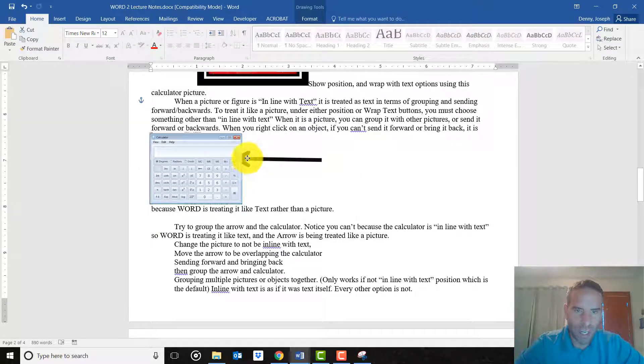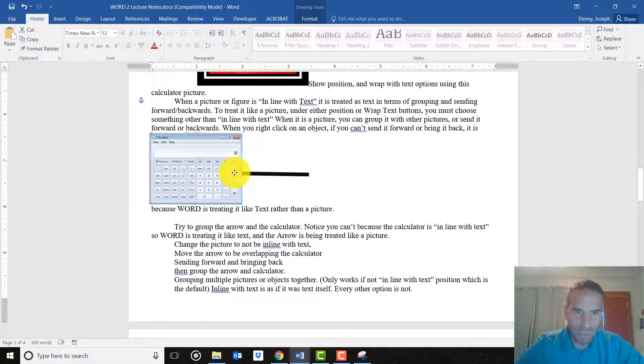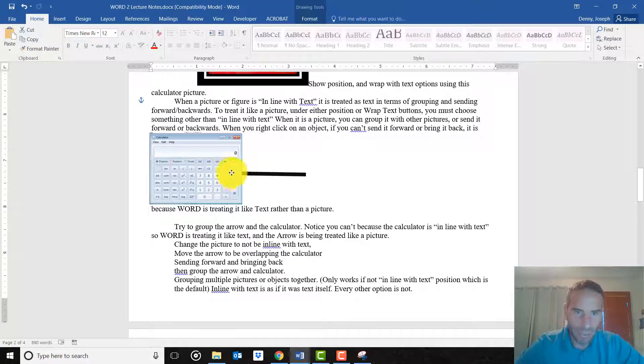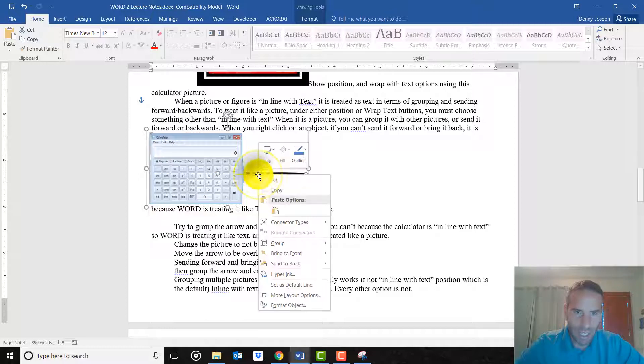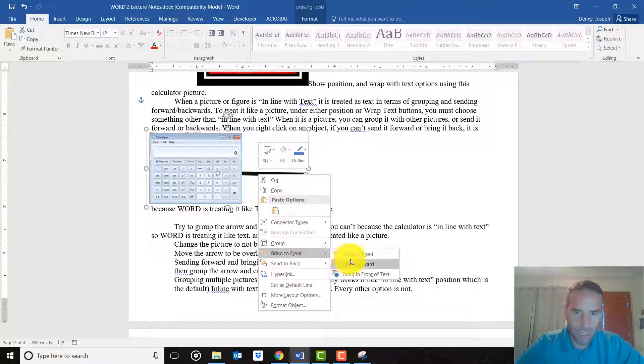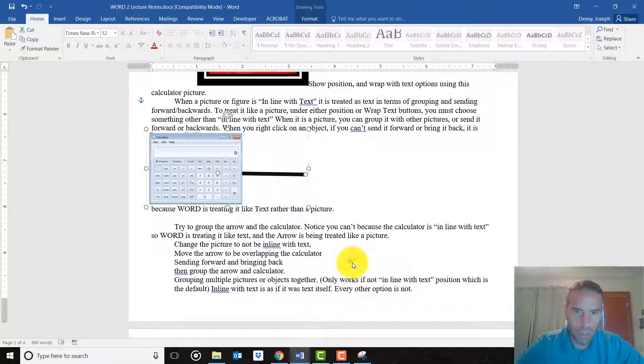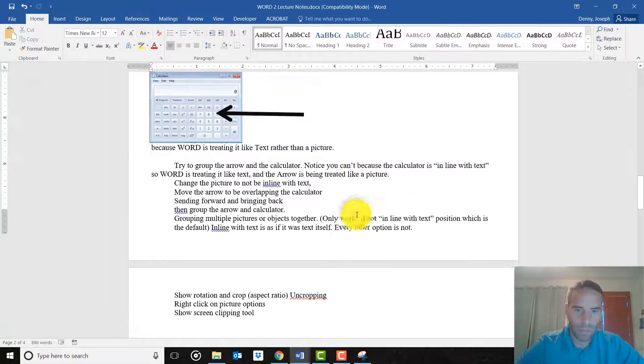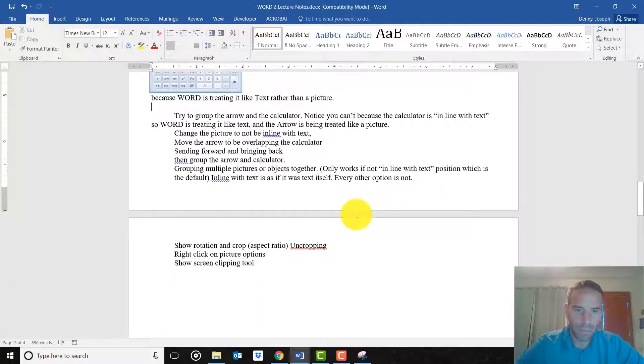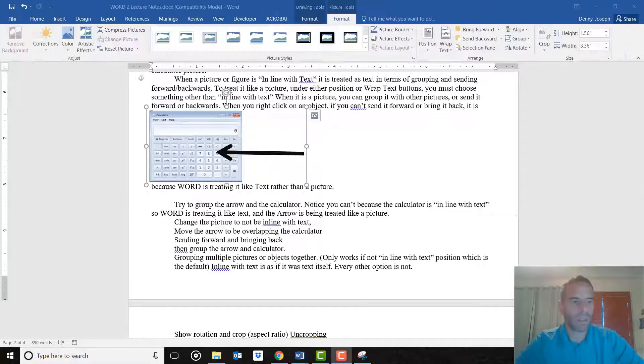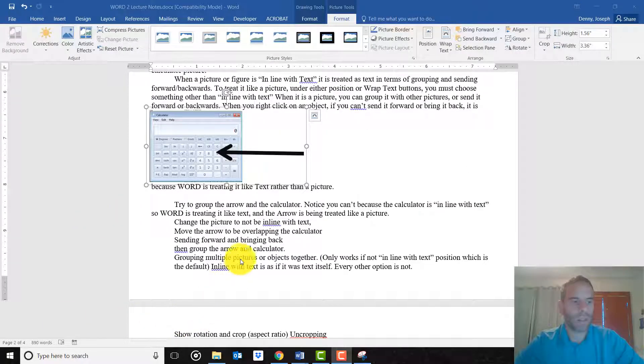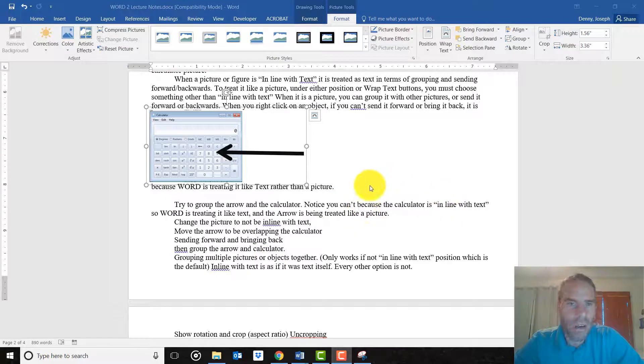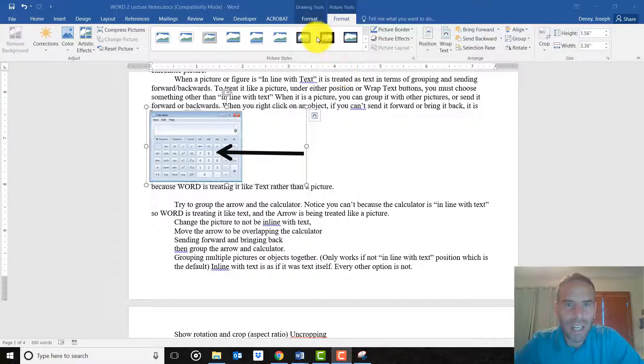So for instance, this arrow I may want to point it at the number nine on the keyboard. And see how it's behind? I can right-click on it and bring it forward. And there it is.